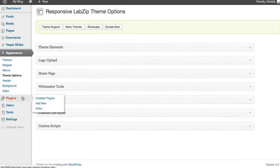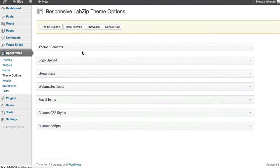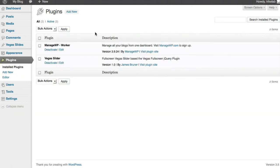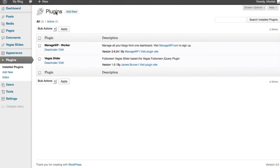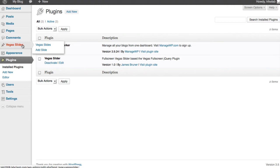First thing you need to do is go to plugins and install the Vegas slides plugin. Now we provide this for you as part of the kit that comes with all of our labs of child themes, but you can also get it from the repository. When you get it, you'll activate it like normal in the plugins area of your dashboard, and then you can go ahead and add some slides. And that's super easy too.